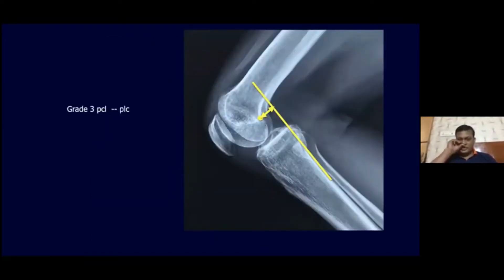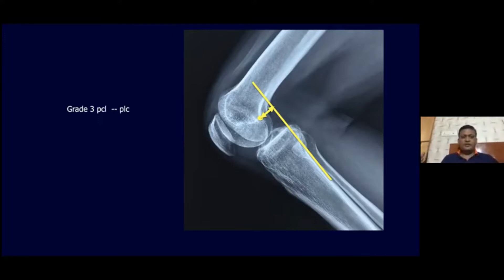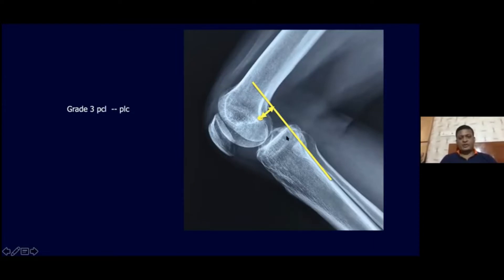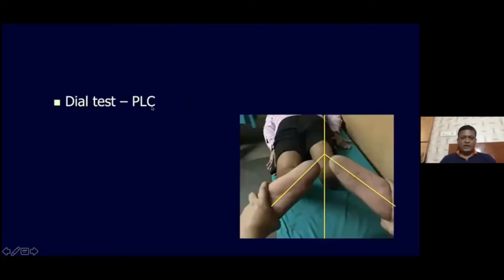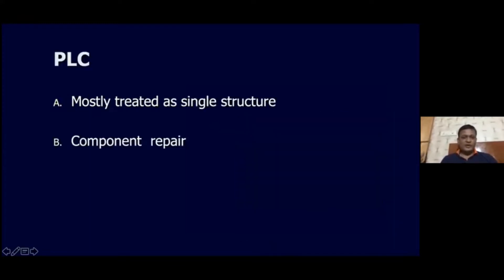In these situations, it is very important to do a stress radiograph to exactly determine the grade of PCL injury. It was found that there is significant posterolateral translation in this patient, confirming a grade 3 injury.